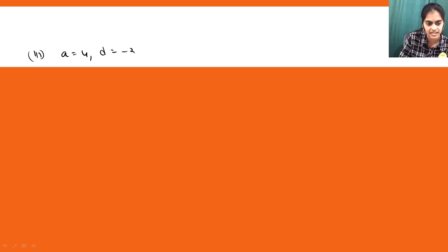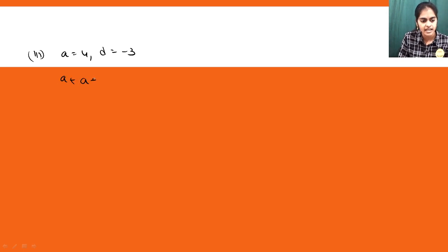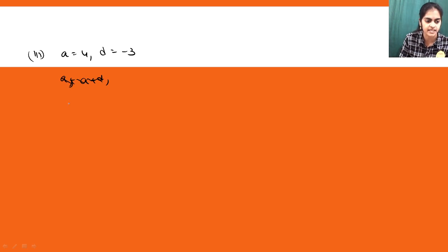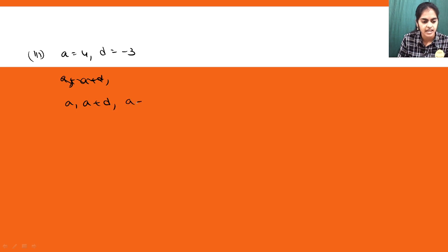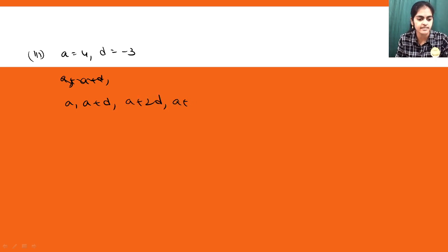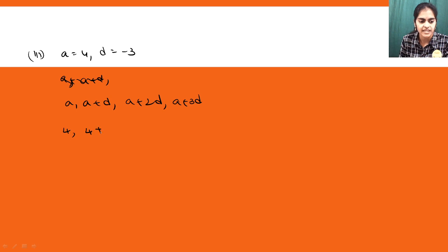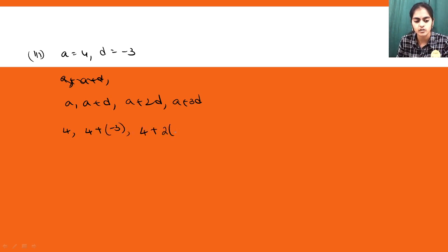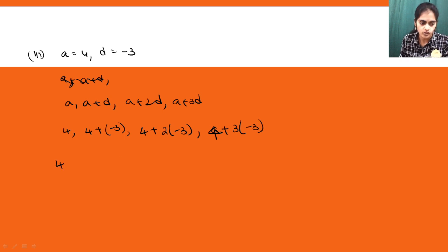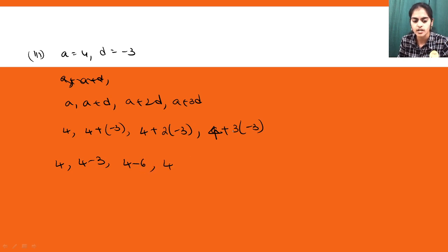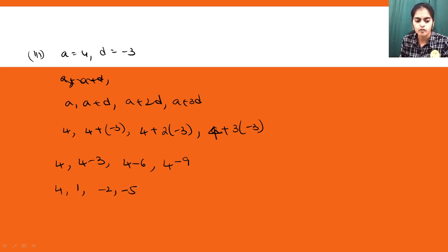In the third sub-part, a = 4 and d = -3. The general form gives us: a = 4, a+d = 4+(-3) = 1, a+2d = 4 + 2×(-3) = 4-6 = -2, a+3d = 4 + 3×(-3) = 4-9 = -5. So the first four terms are 4, 1, -2, -5.